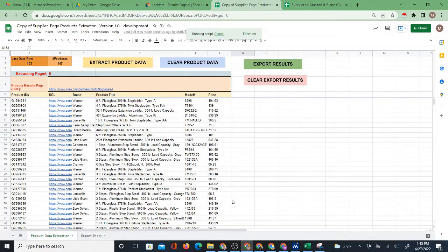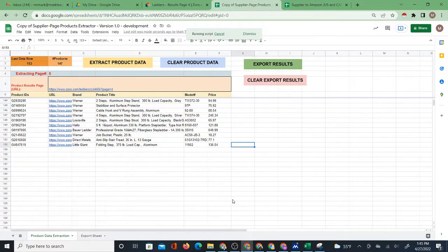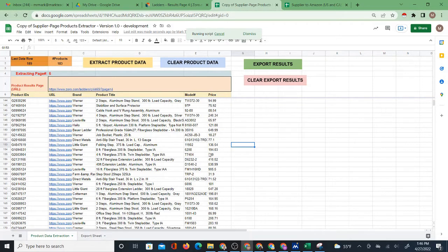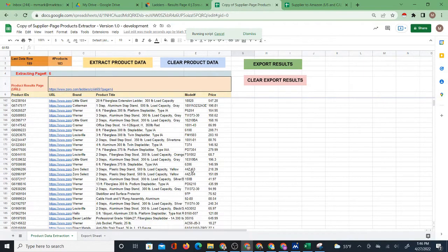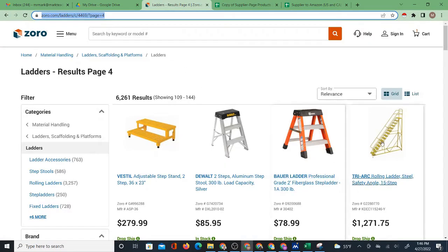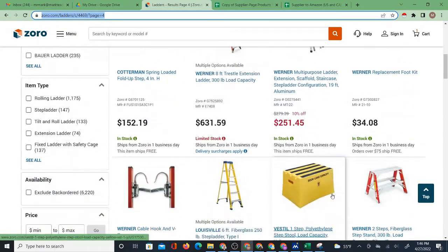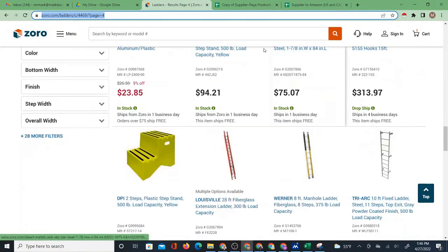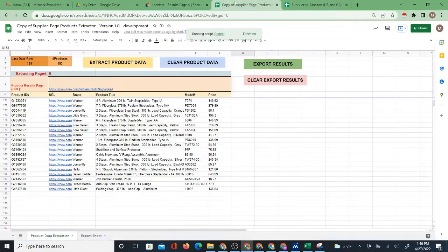I could let this keep running and it will keep getting more and more products. The idea here is that you can get a large number of products without actually downloading a CSV from Instant Data Scraper on Zorro — without being completely dependent on that. You're still able to get your product data without depending on the Chrome extension. You're able to do it here in this Google Sheet. That way, if you're having issues with the next button on a page where it's just not going past a certain page, you have another option.